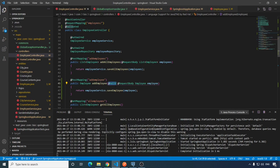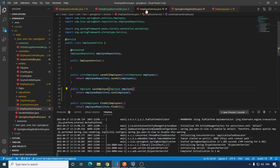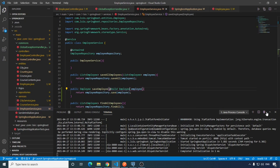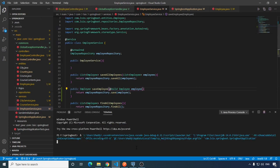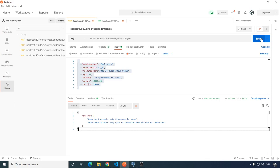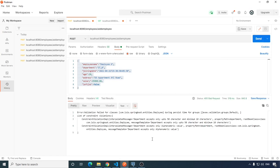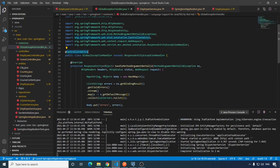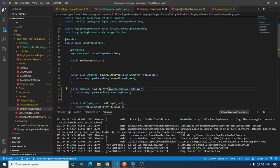Let me show you an example. Remove this @Valid annotation from here and put it inside the employee service class. Submit this, and we will see that this time the output is completely different — because this exception is not handled by the controller advice.